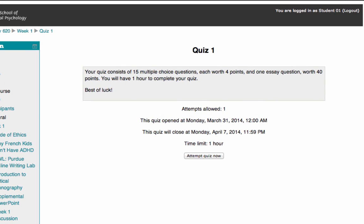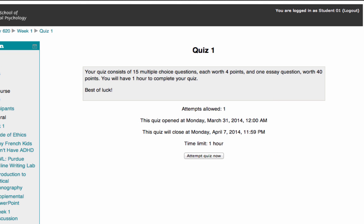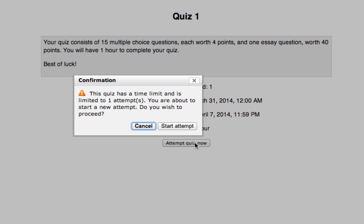Once you get to your quiz, you'll see any instructions your instructor has posted, and below the instructions you'll see a summary of the quiz giving you the number of attempts allowed, the date and time the quiz opens and closes, and the time limit. Once you're ready to take your quiz, click the Attempt Quiz Now button. A confirmation pop-up will appear — select Start Attempt.